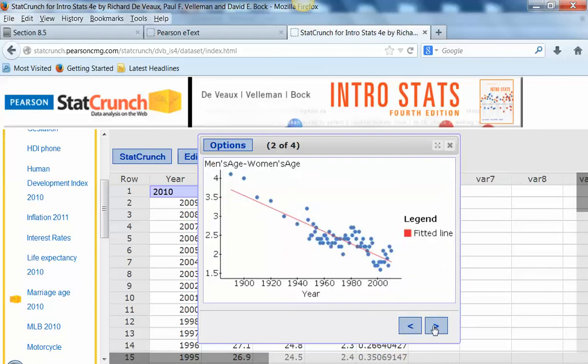Now let's go to the next chart — there's our fitted line right on top of the scatter plot. You can see nicely what's going on there.